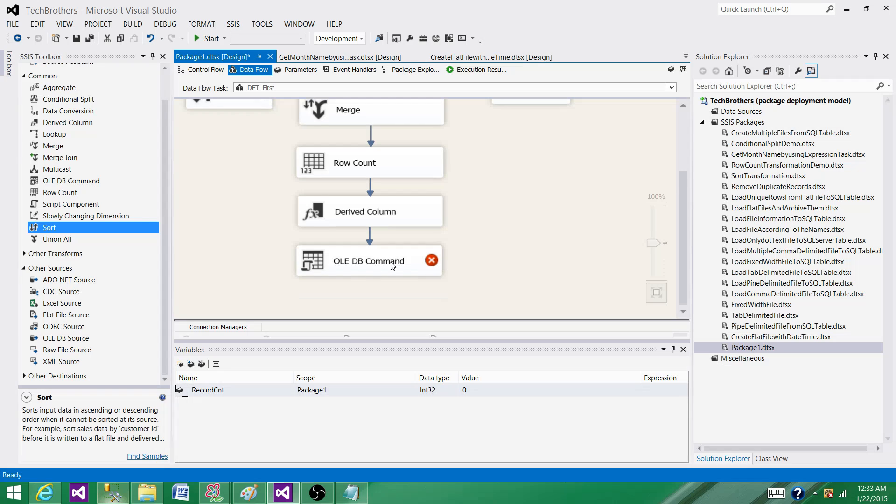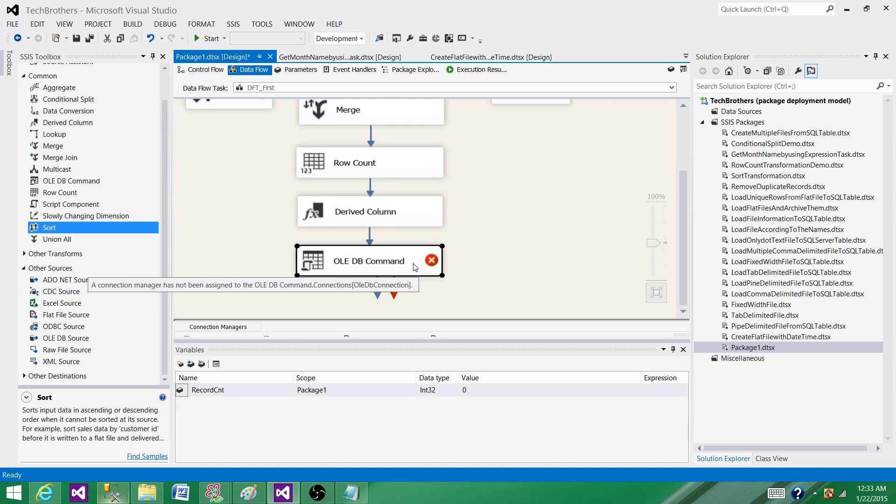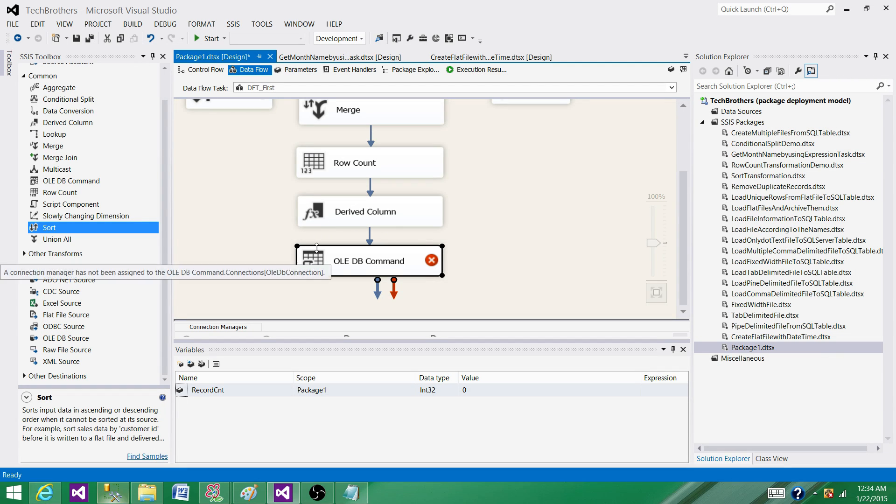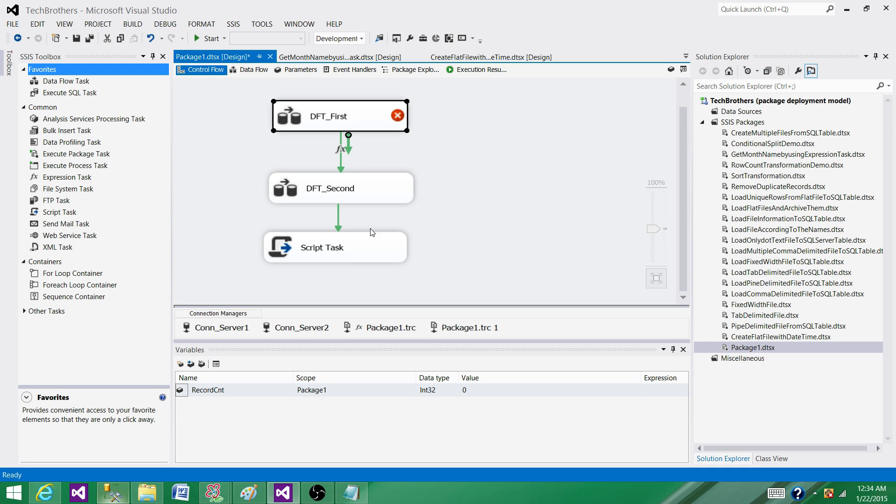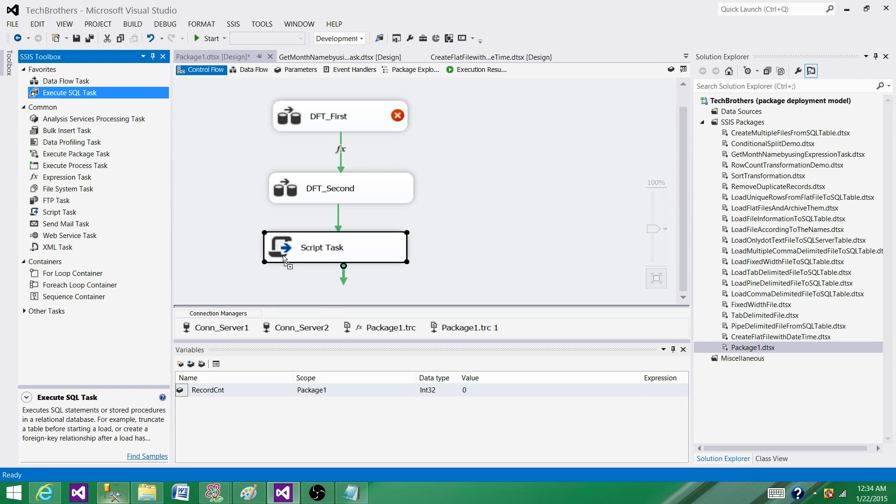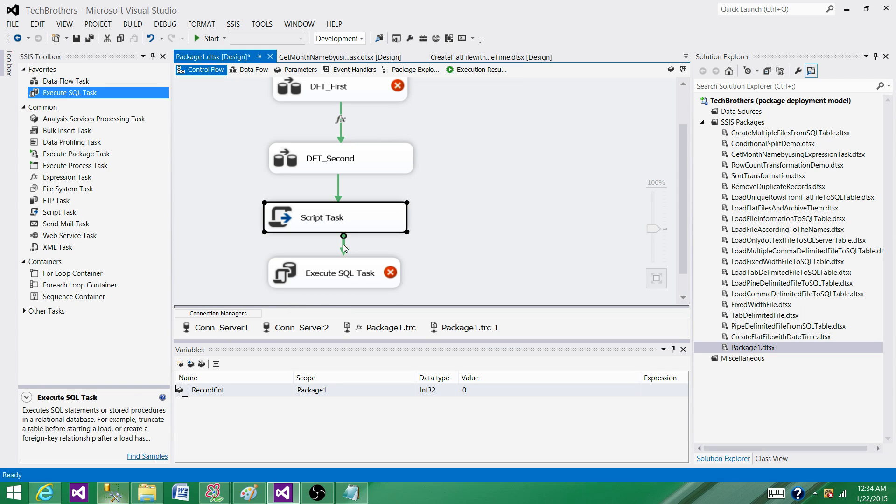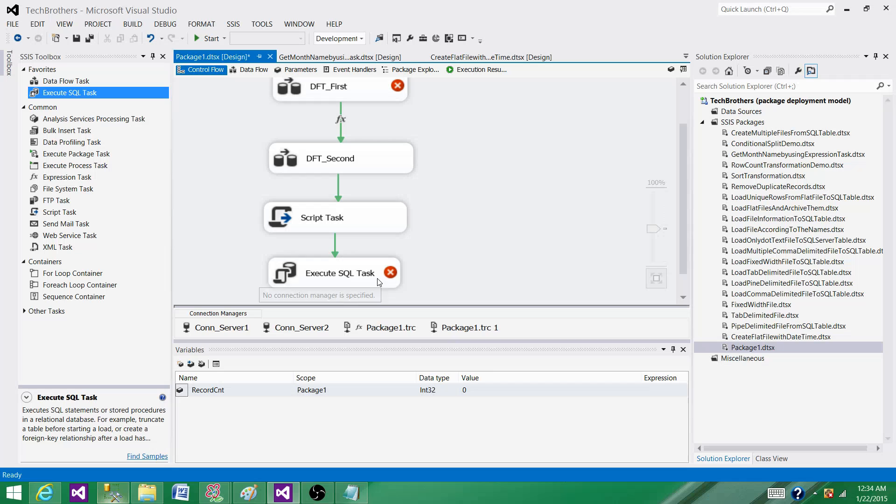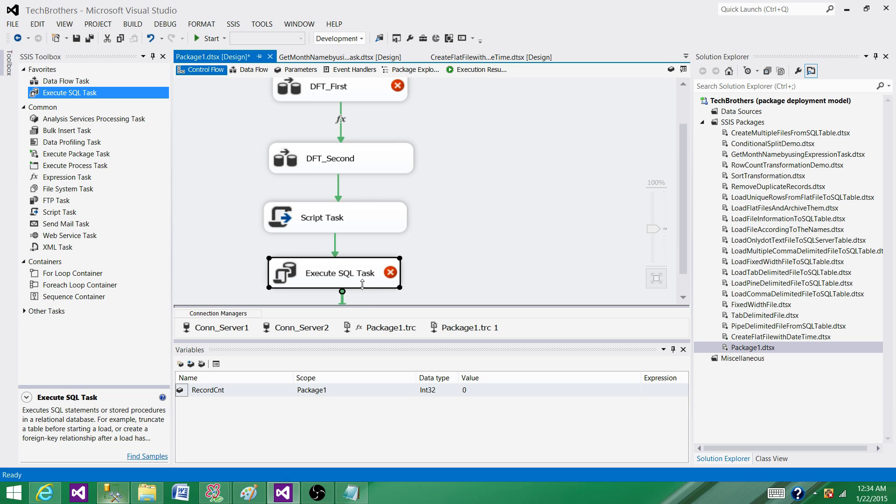If you have to update a lot of records or delete a lot of records, instead of using OLE DB Command transformation, why not put these records in some staging table and then write your SQL statement? Come back outside of your data flow task and use the Execute SQL Task and use that staging table to update or delete the records from other destinations.